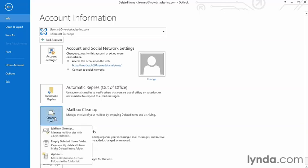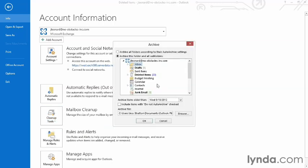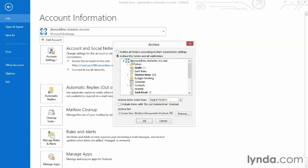I'm going to go back to clean up tools and choose archive. Here's where I specify the criteria of the things that I want to archive. I can either choose the folders that I want to archive or archive everything. In this case, I'm only going to archive my inbox and all the folders that are underneath it.